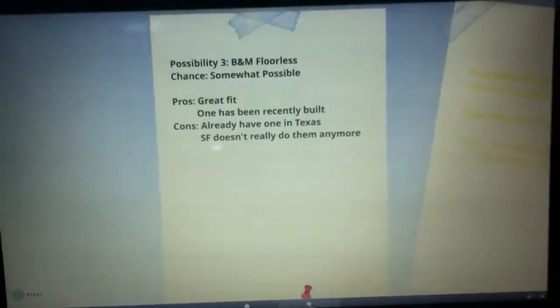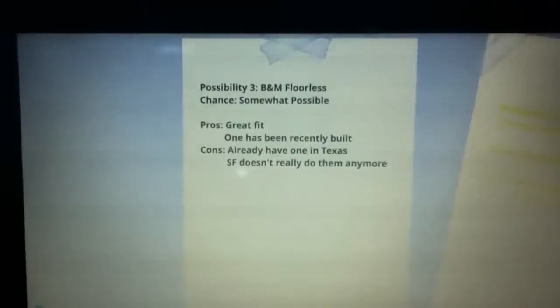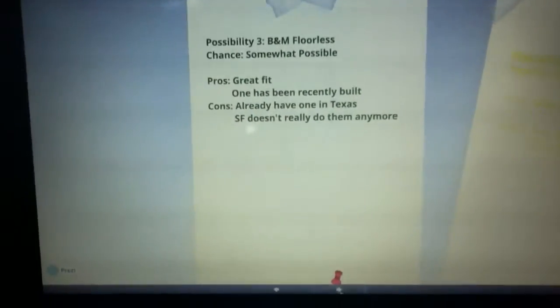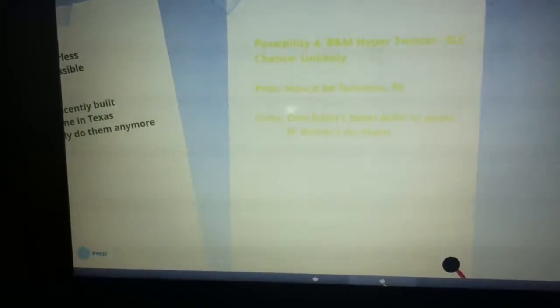However, I think that is even less likely as a B&M hyper twister, or what I like to call a B&M SLC, heh wordplay. Basically what that is, you know like Kumba, how they have like the hyper trains but they have like the curves and inversions of like a floorless. Yeah, that's what I'm talking about. This is unlikely because even though it would be a fantastic fit, the problem is that one hasn't been built in years and Six Flags doesn't even do them, so this is unlikely.